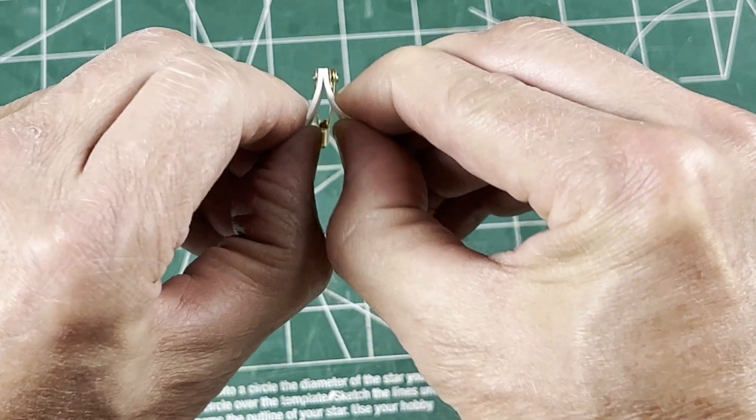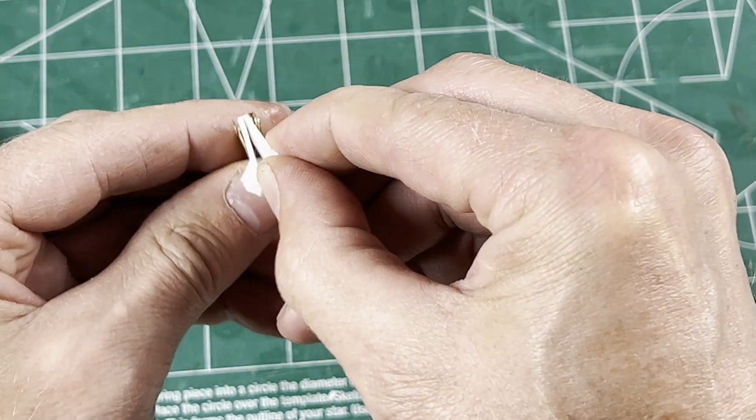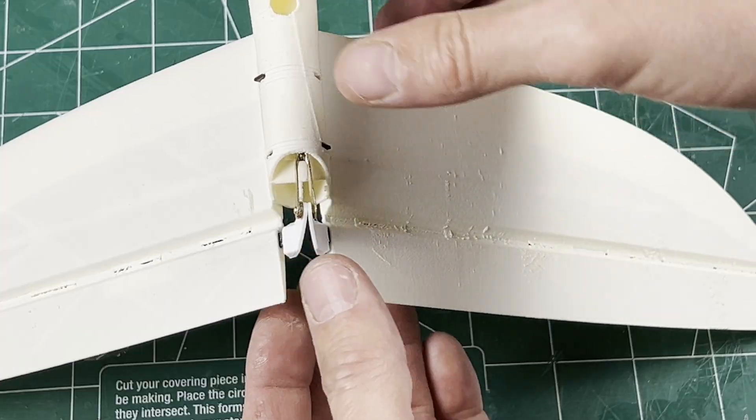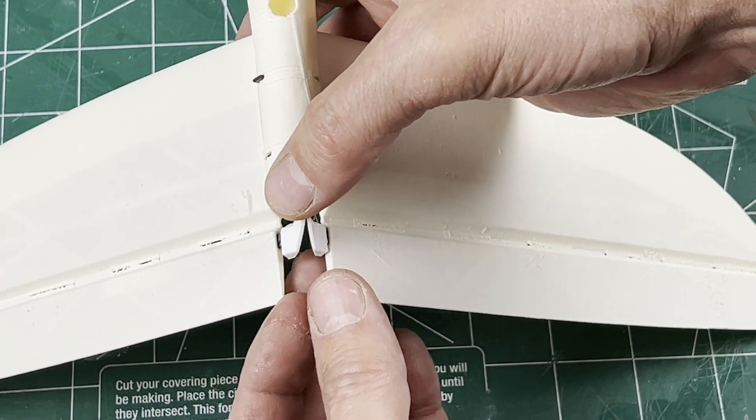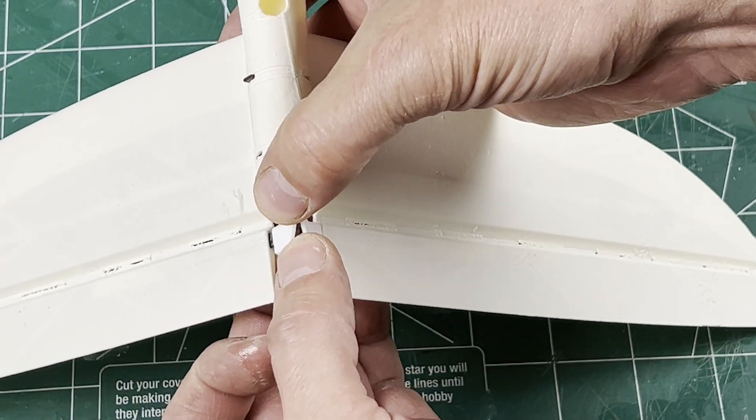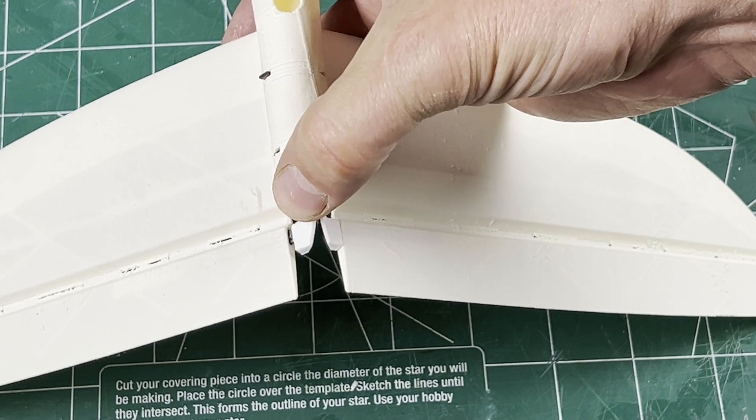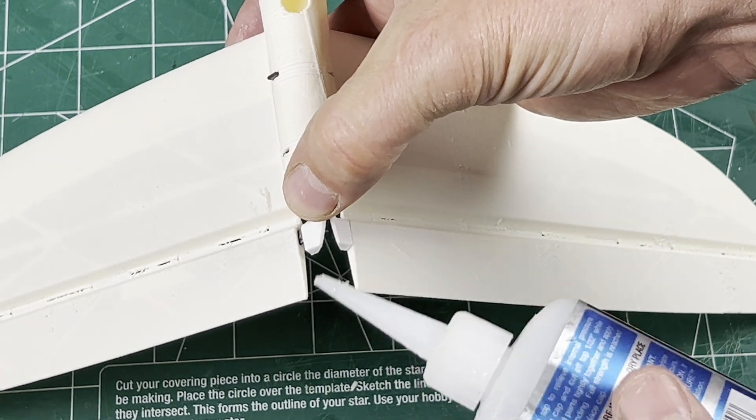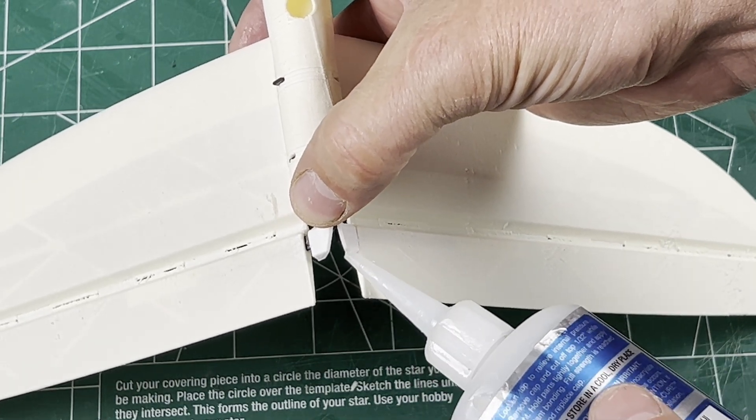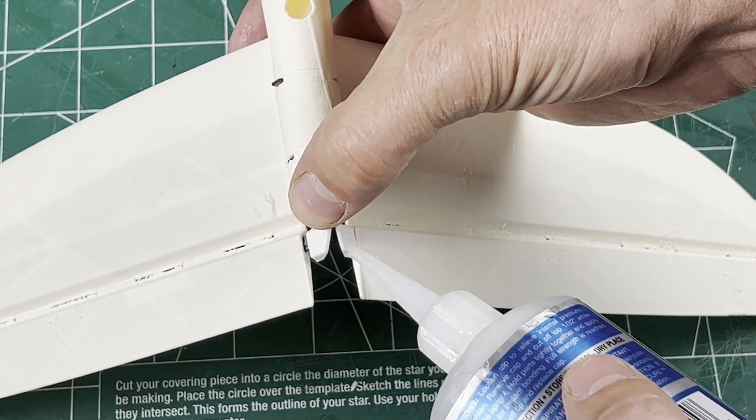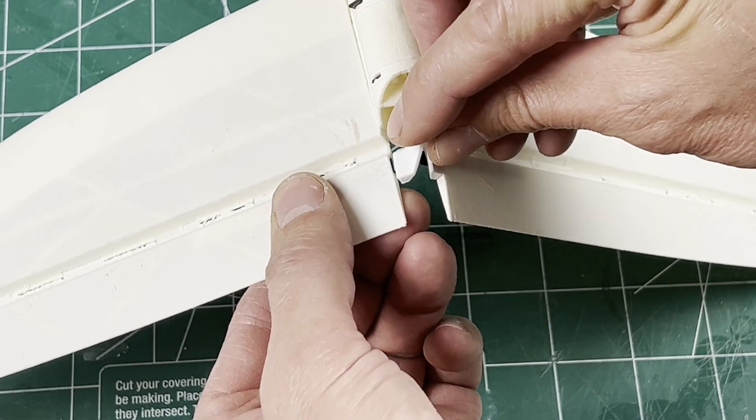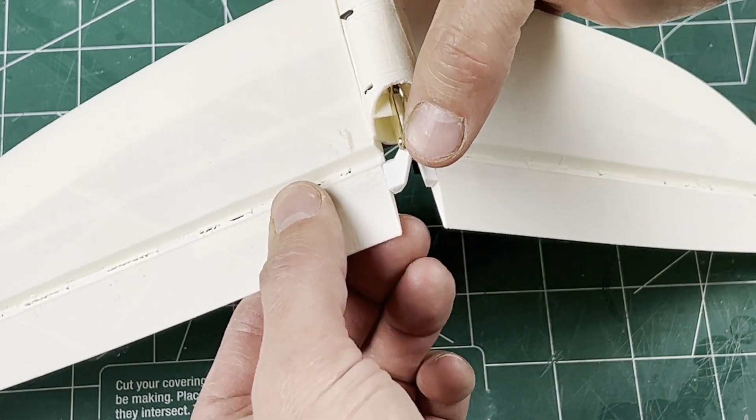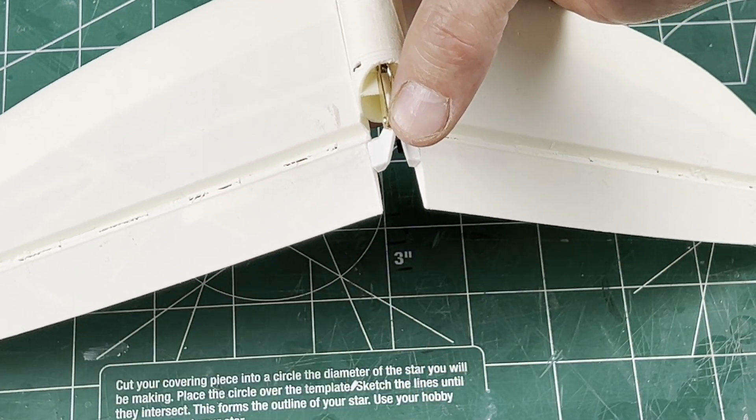Mount the fins back on the fuselage and put the control horns on the carbon. With a little sideways pressure on the horn, it's ready to glue, and doing this upside down keeps the glue in the right place. Glue the other side too.